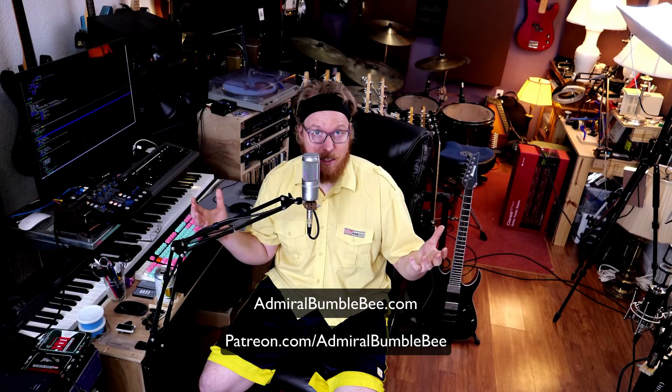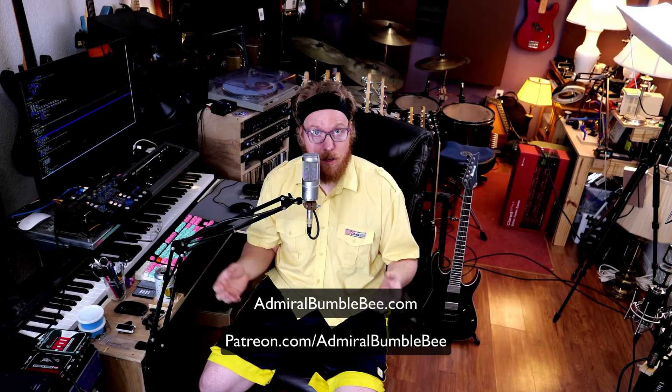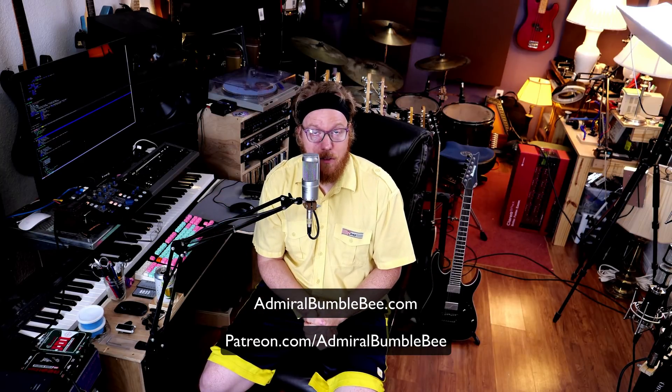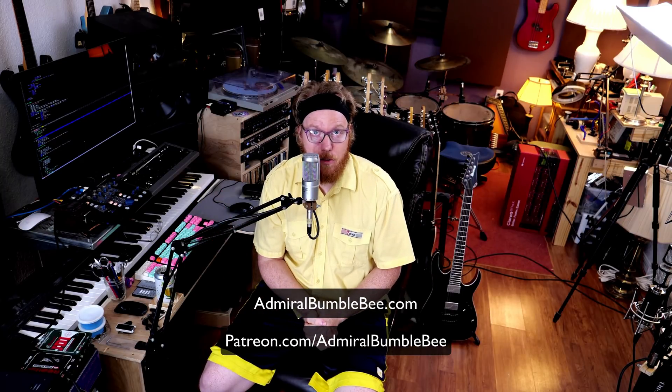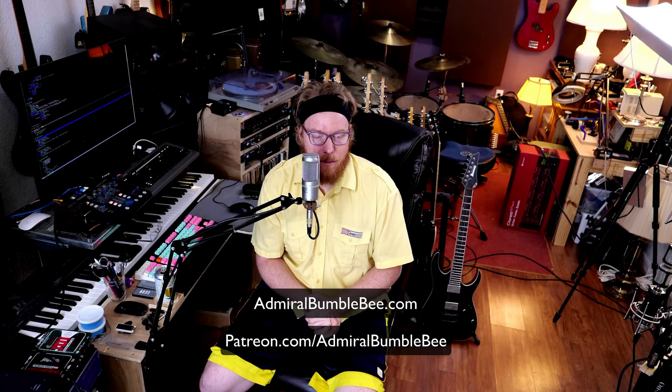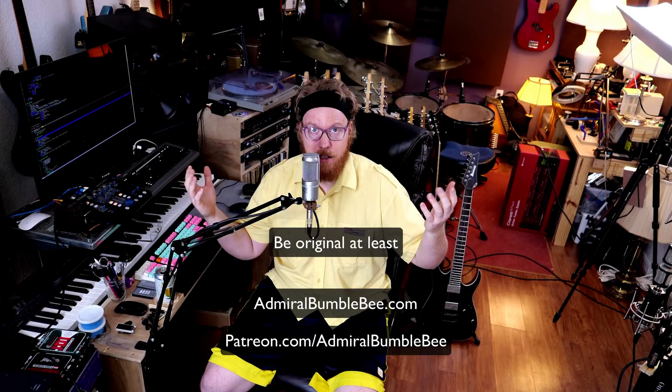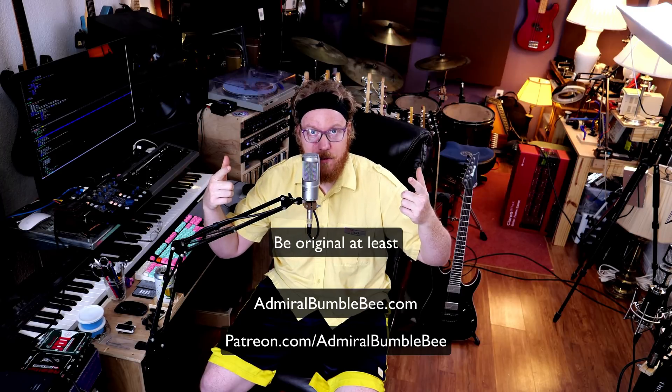So, AdmiralBumblebee.com where you can find a text companion article for these videos, like always. And, Patreon.com slash AdmiralBumblebee because this stuff is expensive and it takes a lot of time. So, have a good day. And, if you see something cool, tell me about it. If you see something that sucks, tell me about it. If I suck, tell me about it. Have a good day.